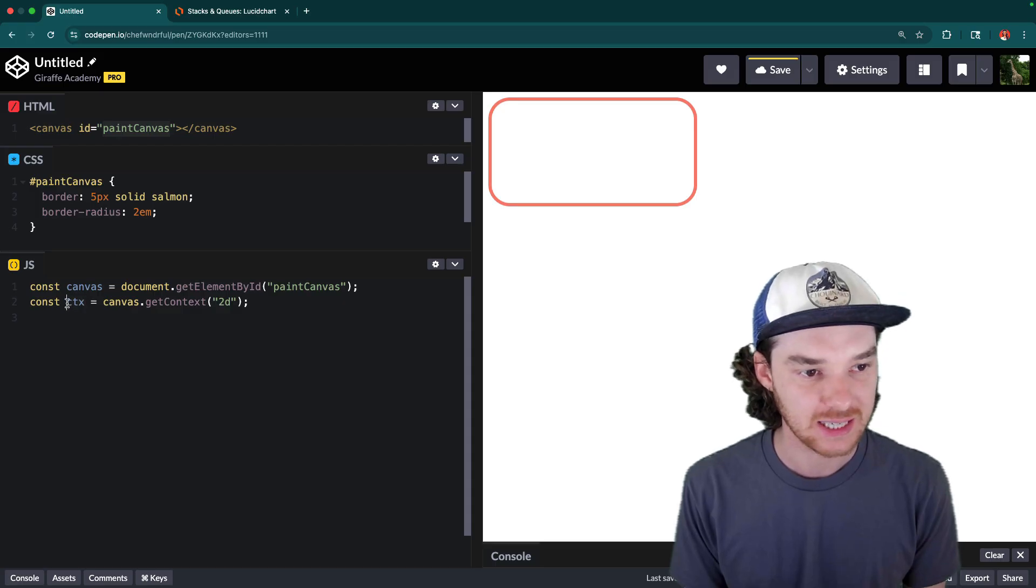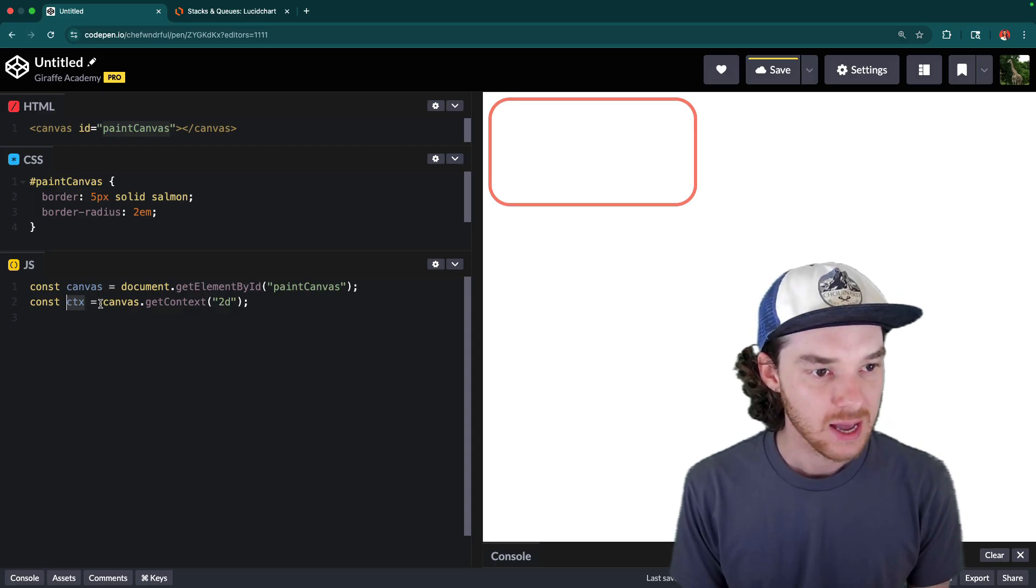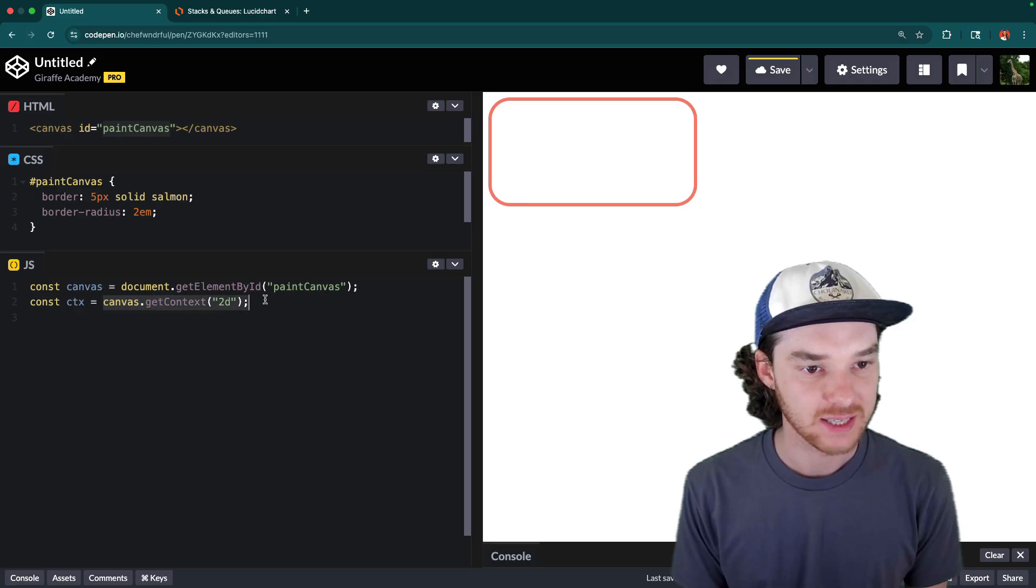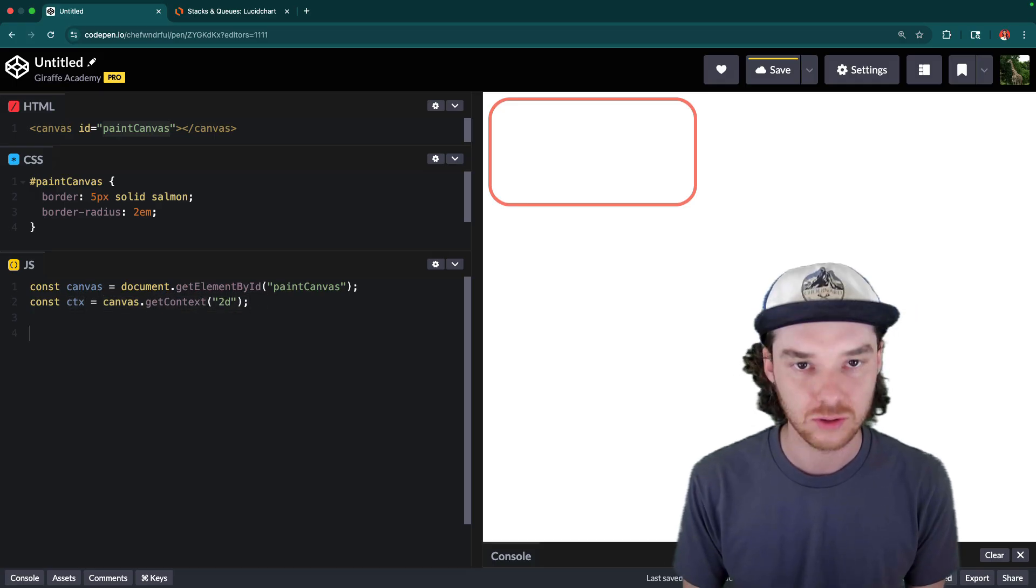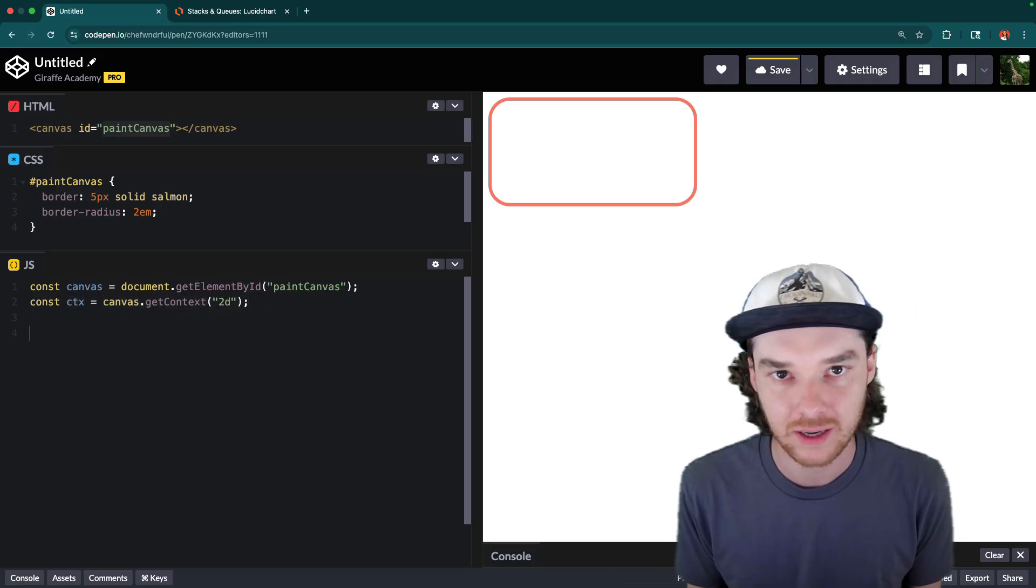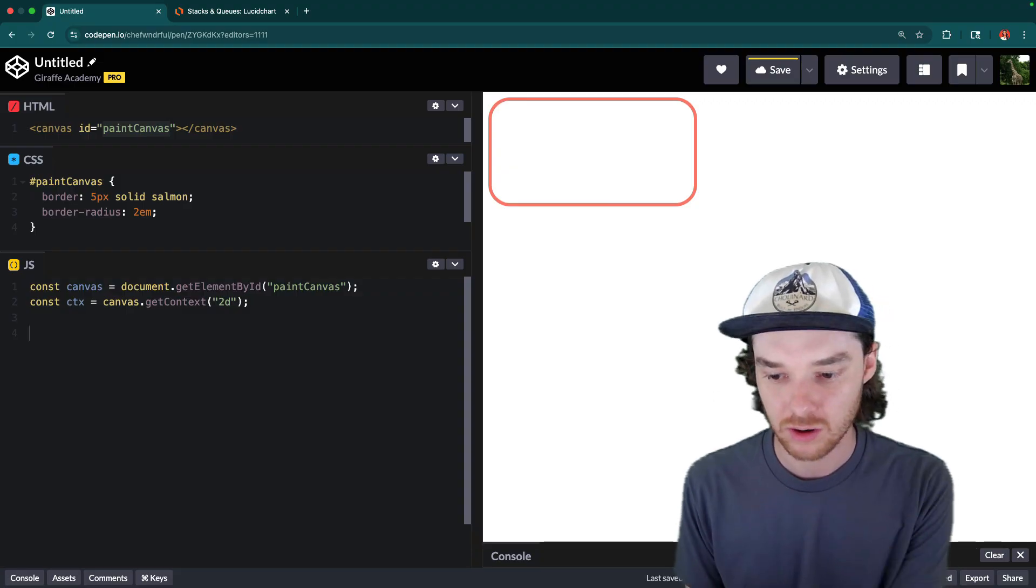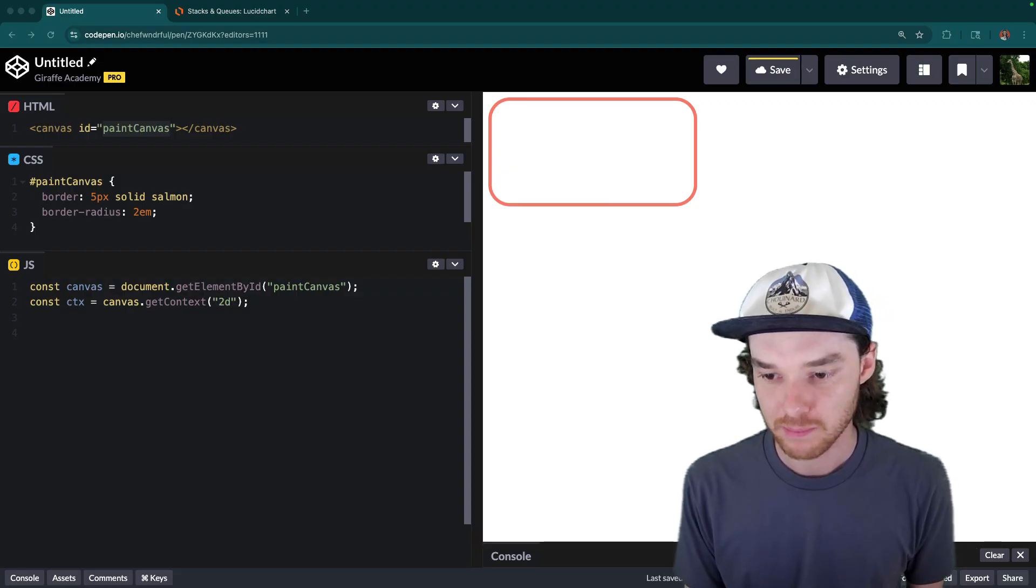And then we're also getting the context. That's what CTX stands for. This is what you're going to see commonly used, and we're just saying canvas.getContext2D. So this context is what's going to allow us to do things like drawing, defining colors, and all sorts of other stuff. So that's really important.